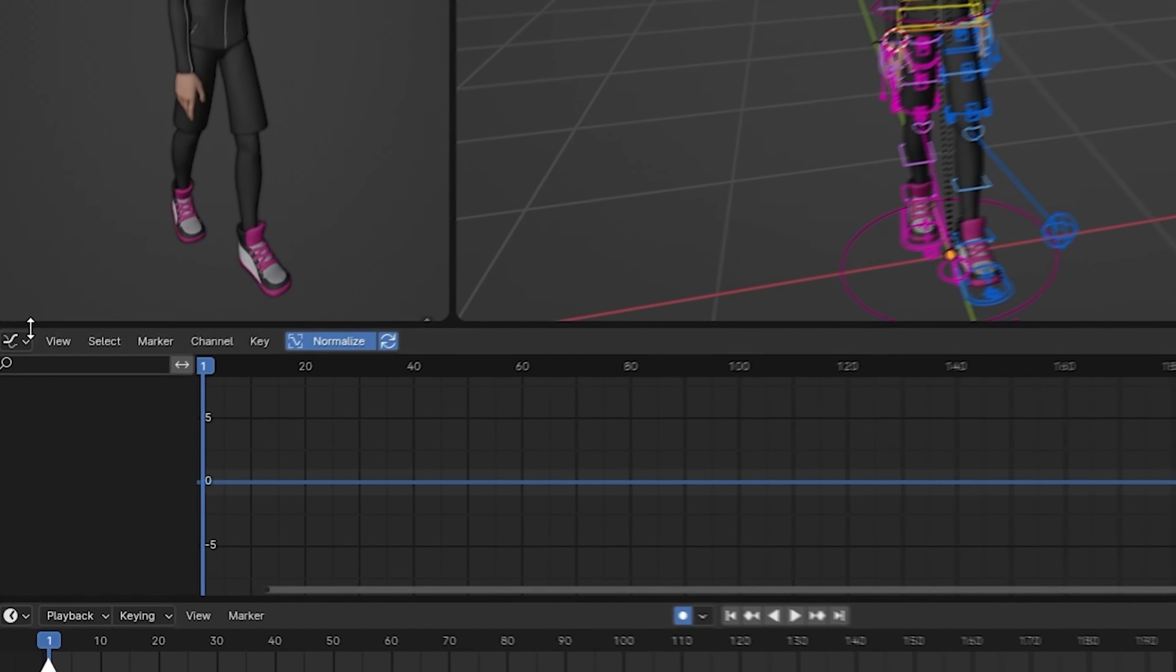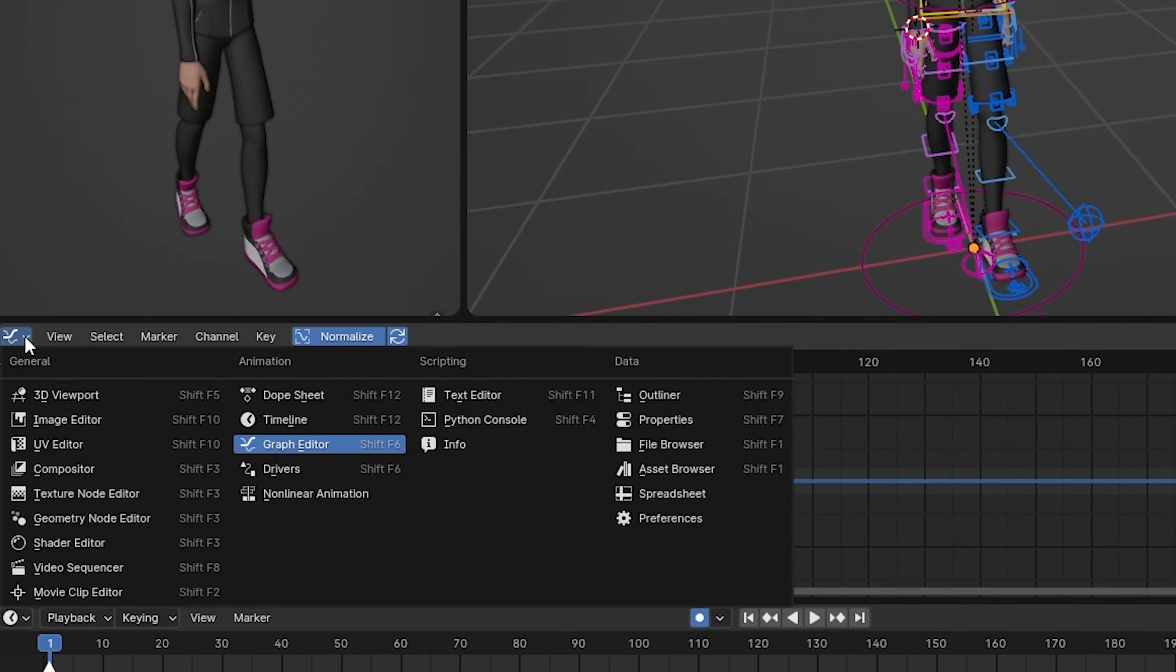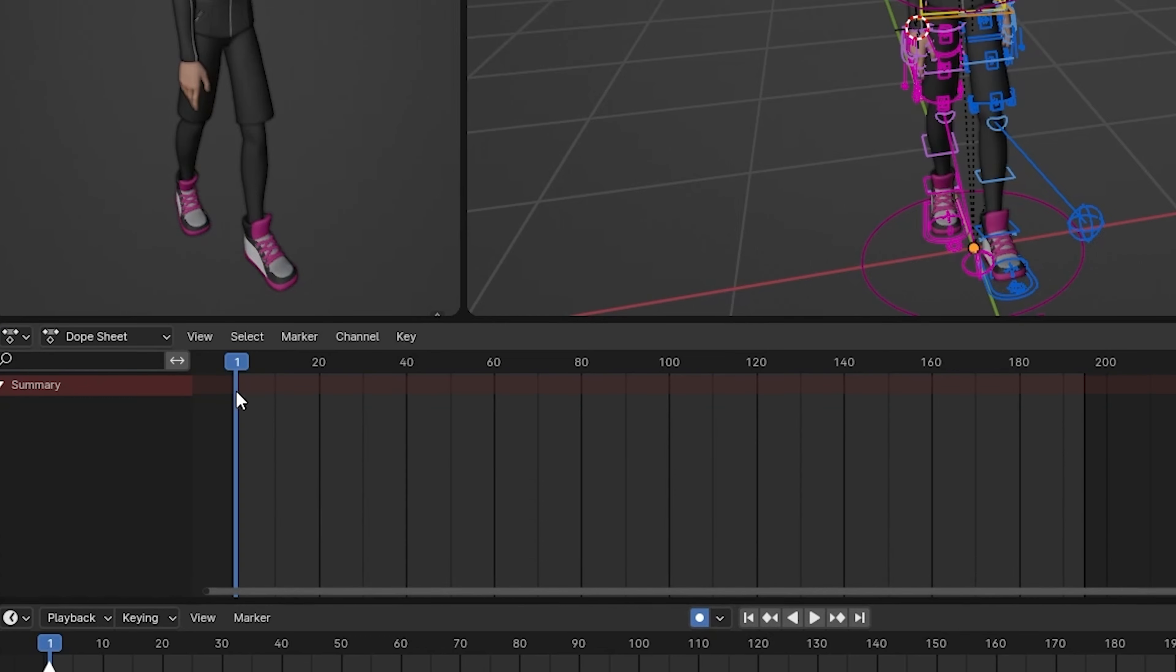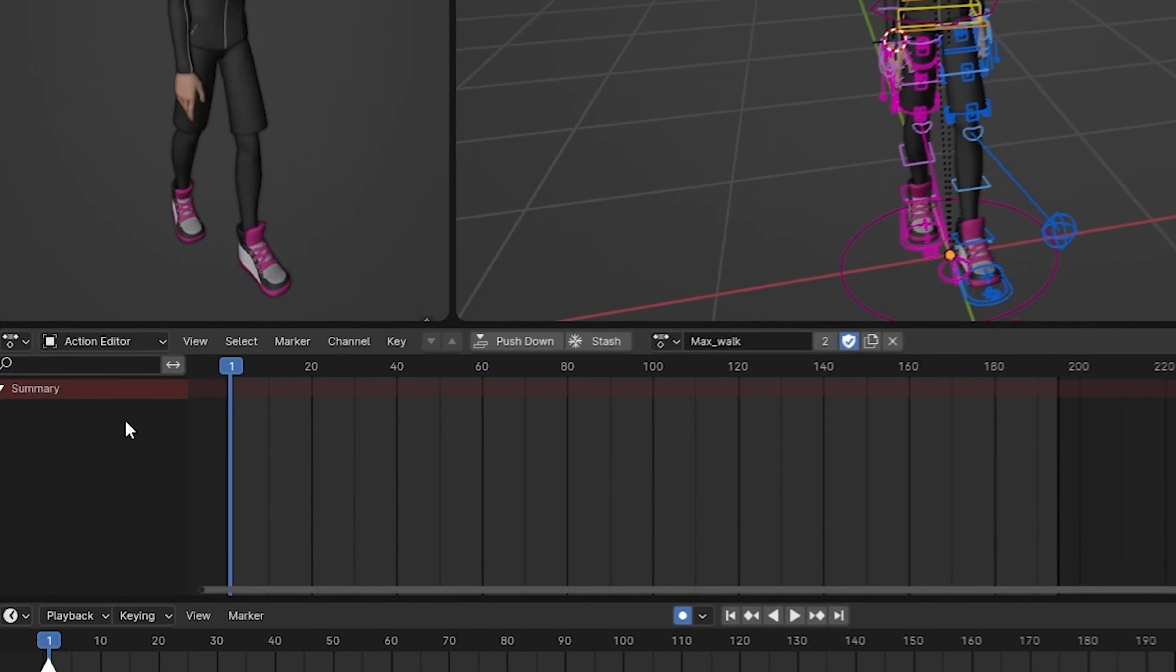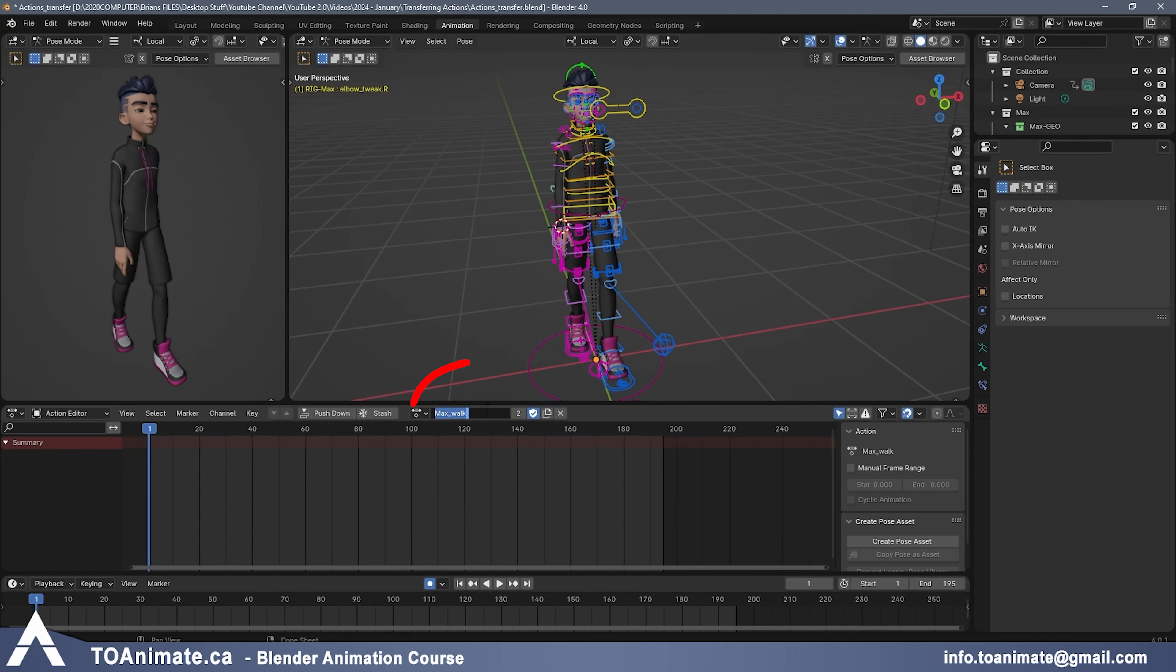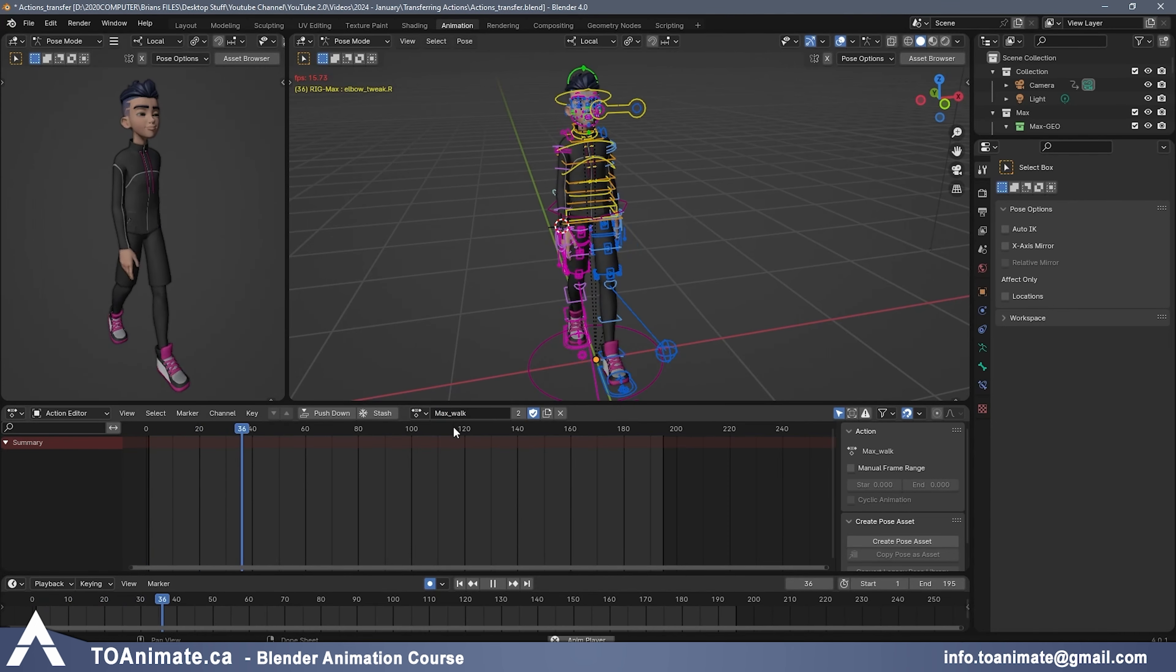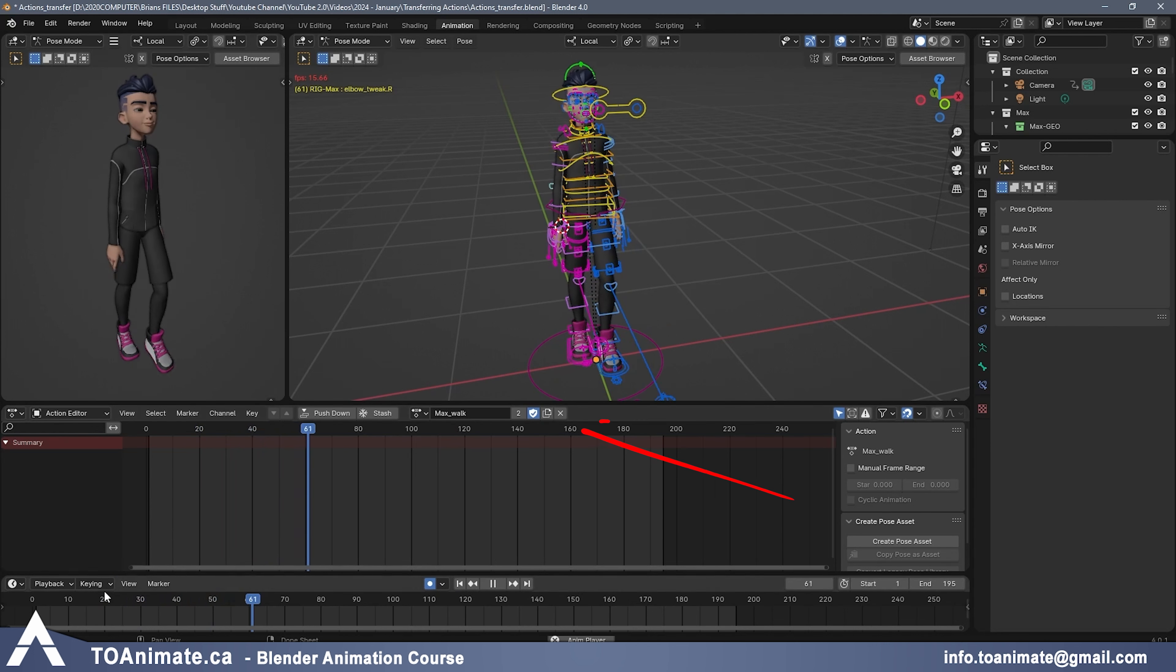To access the Action Editor, which is what we're going to be using, change this window to the Dope Sheet. Then we're going to change it from the Dope Sheet to the Action Editor. And right now, our current Action is this Max Walk, which if you press Play, you can see it's Max Walking.